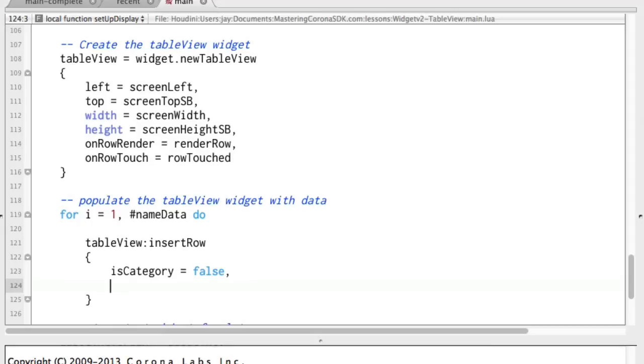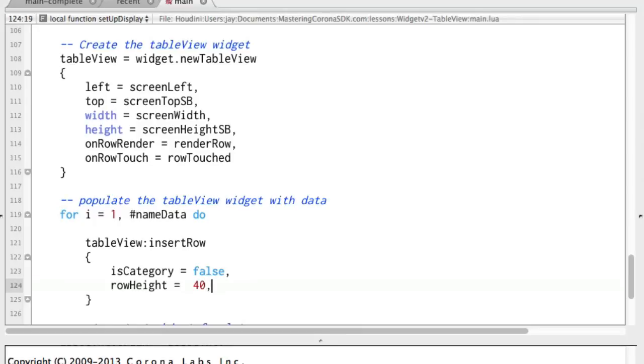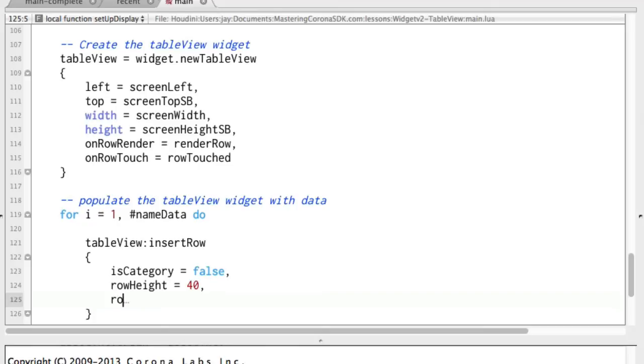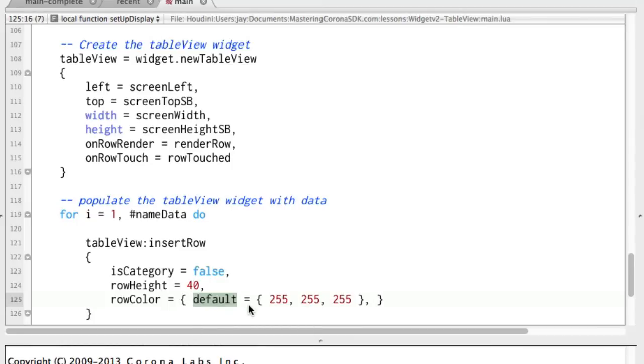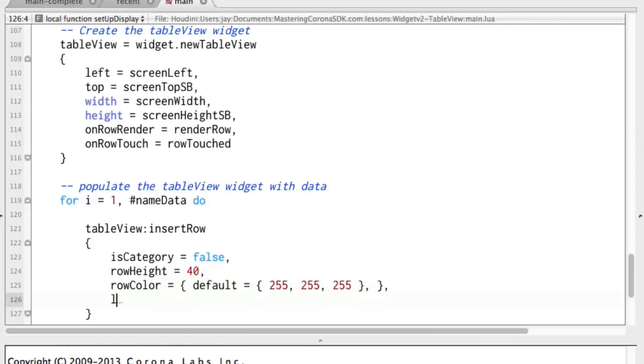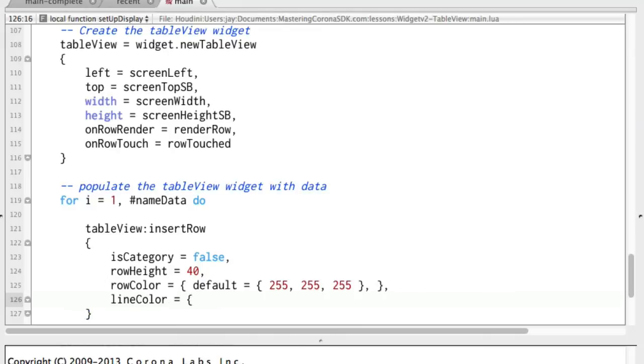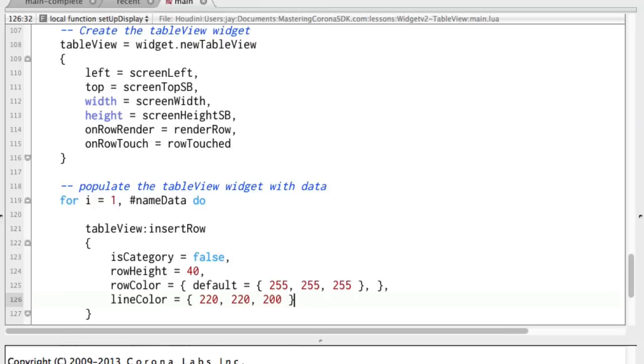RowHeight equals 40. And that could be anything you want. In fact, we'll play with that in a minute. RowColor equals. And this one is a table in a table. I'm going to just paste it in here. So the default is 255, 255, 255, which is just white. And then lineColor equals. And this is just a simple table. Let's say 220, 220, 220, which is kind of a gray. And this is the line that is in between each one of the pieces of data.